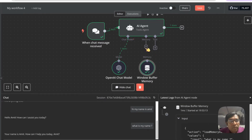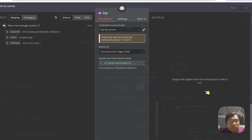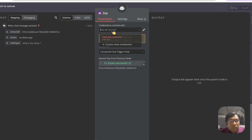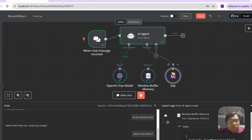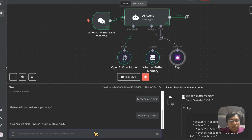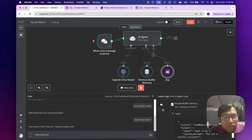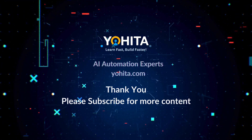Just remove your existing memory node, add the new memory node, and select Zep. Once you select Zep, add your API key and it's ready to use in no time.